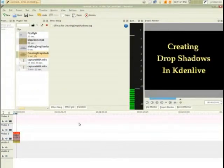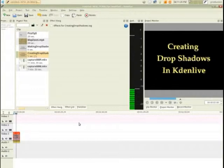Hello, my name is Steve and in this tutorial I'd like to show you a simple, effective, easy way to create drop shadows in Kdenlive that look good.